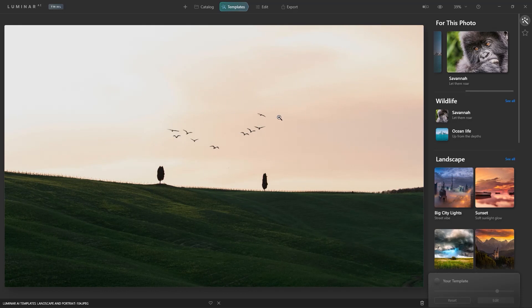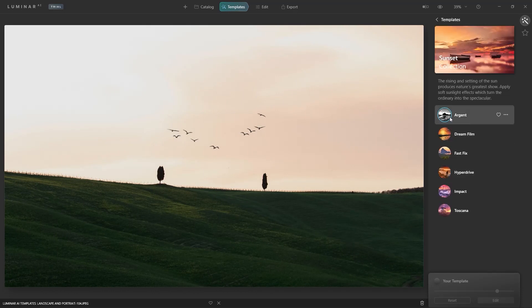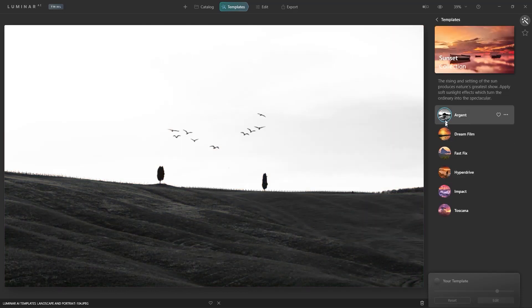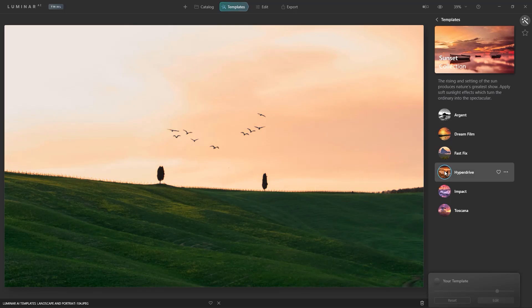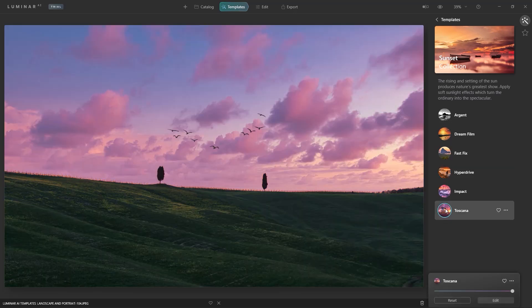From the collection, you can preview the different templates by simply placing your cursor over them. Choose the desired template and the photo instantly changes.